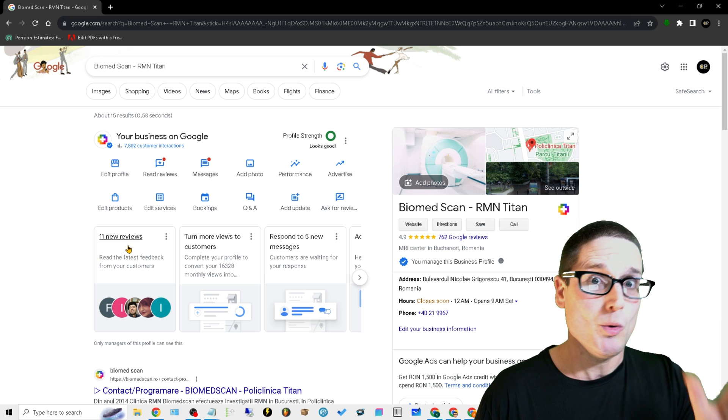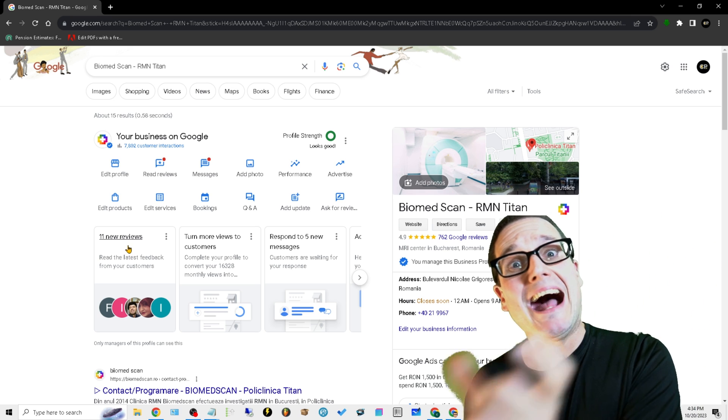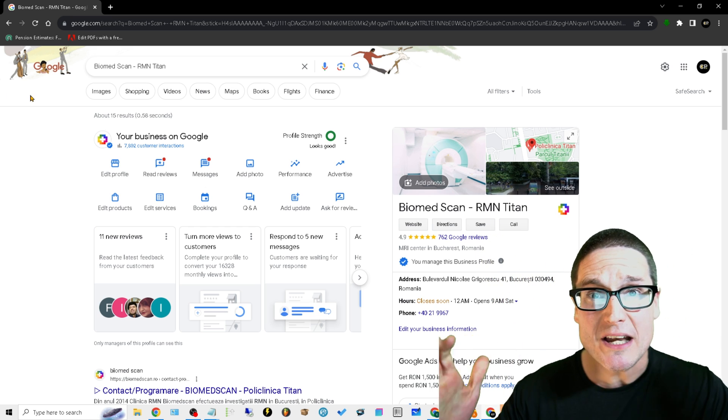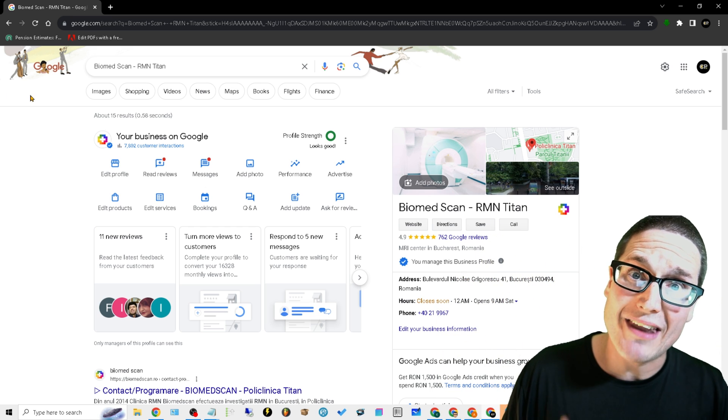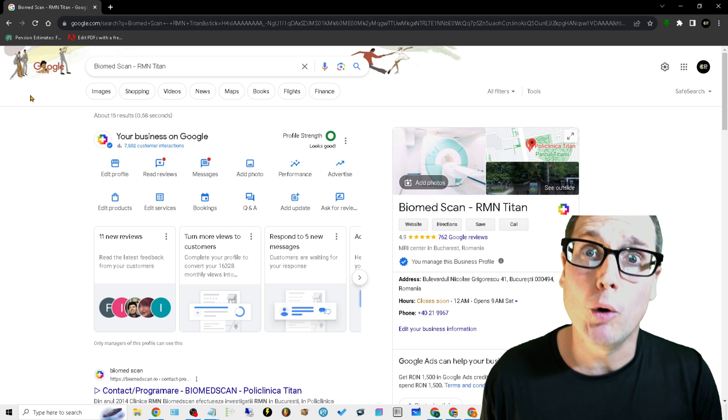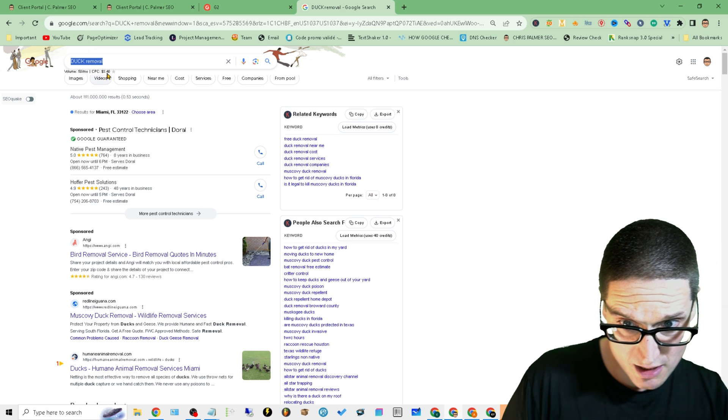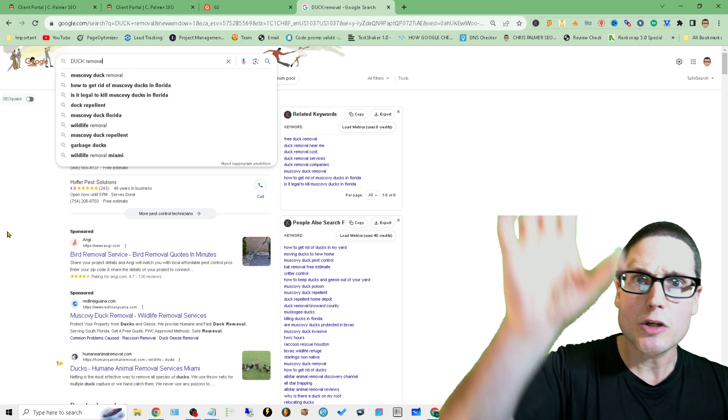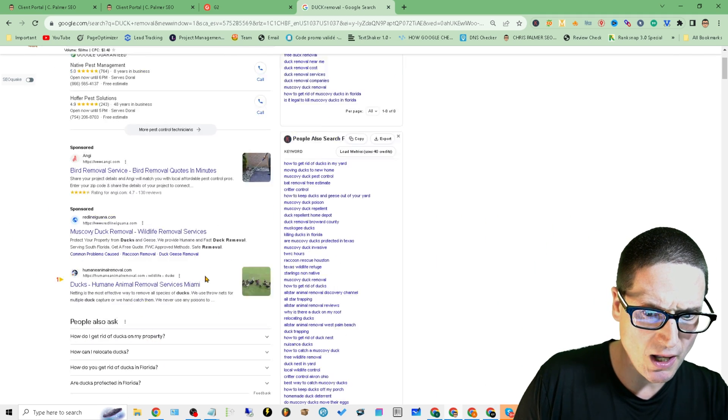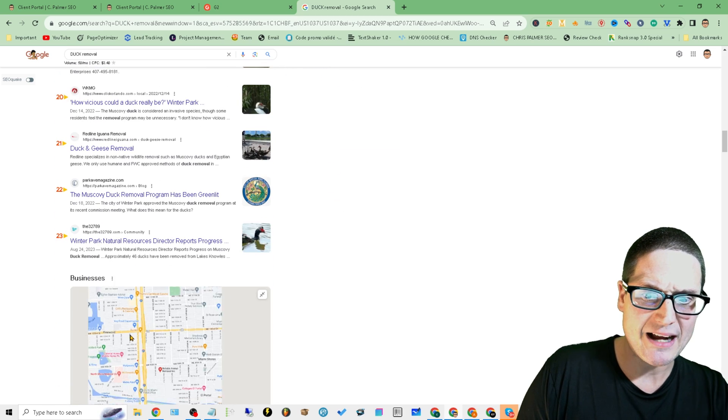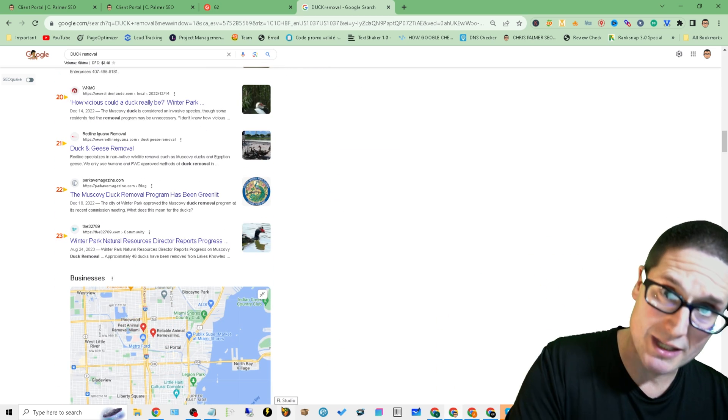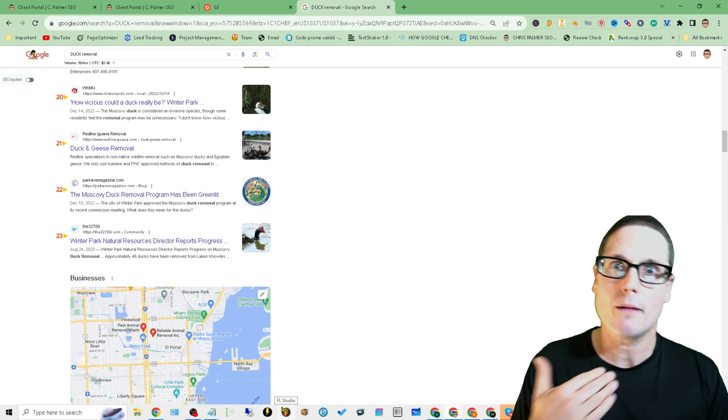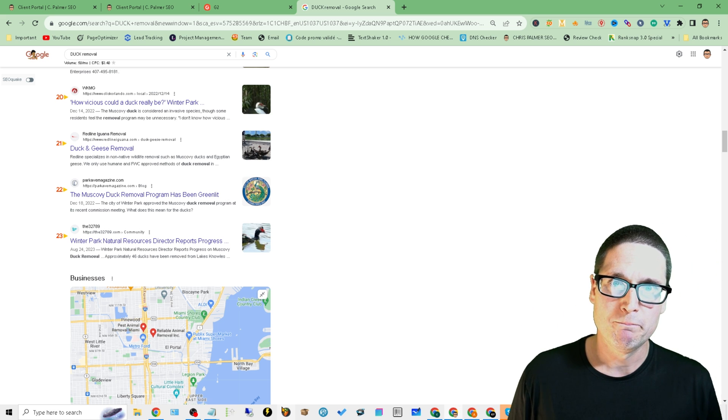But you don't believe it? Look at this - duck removal. It used to show at the top. Look at this: Guarantee, Sponsored, and look at map packs down the page. If this hasn't happened to you yet, it can and it might. So be prepared, and that's what I'm trying to put you in position for.